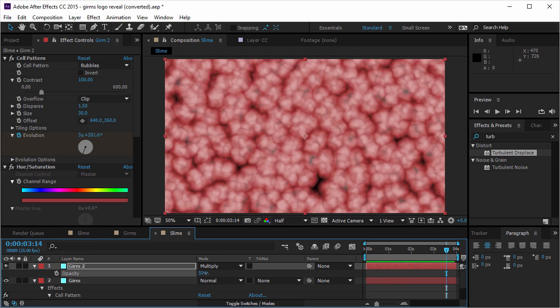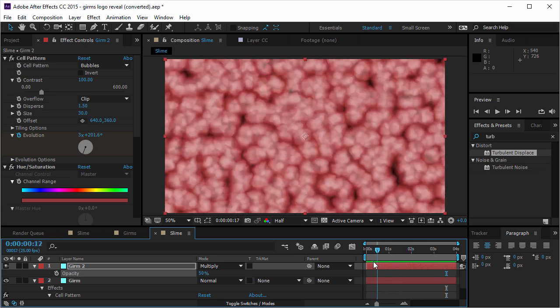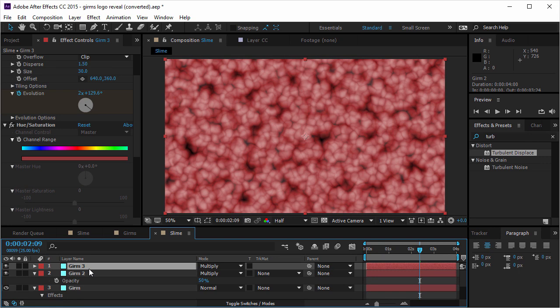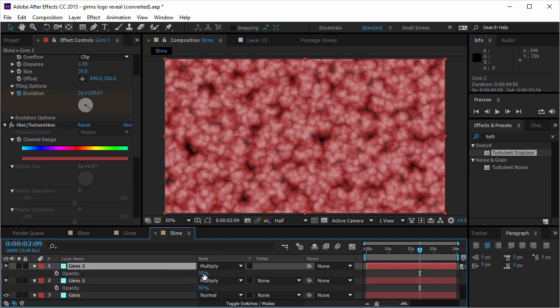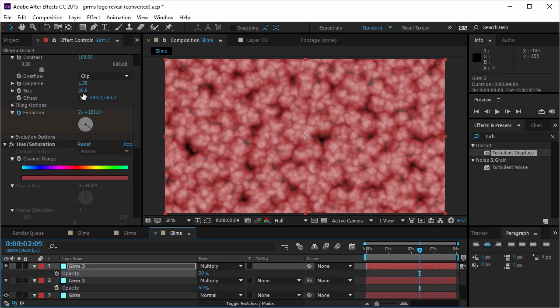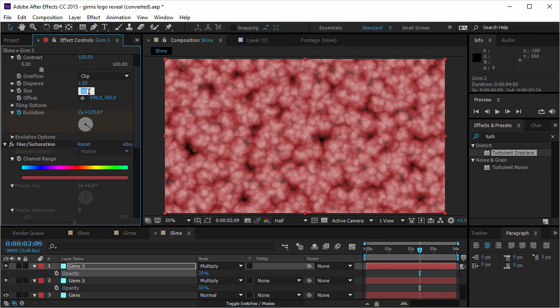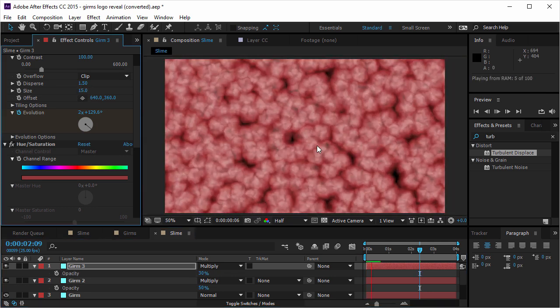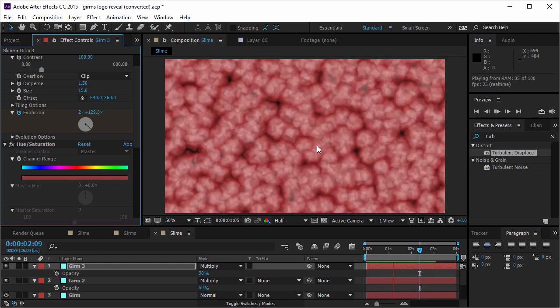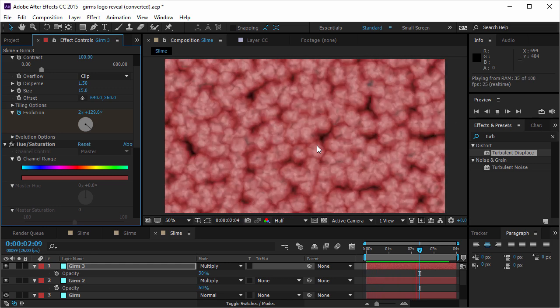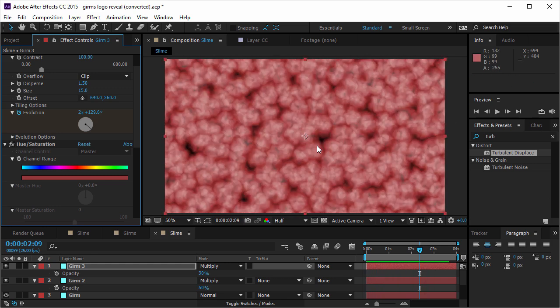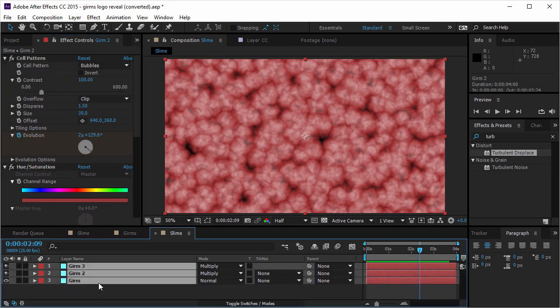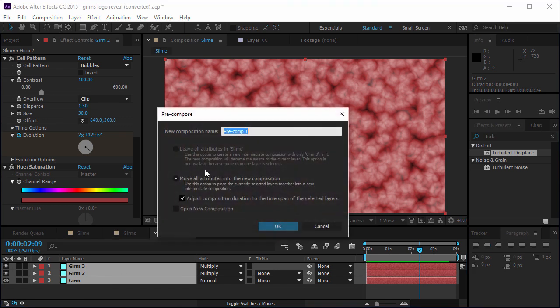And now I have another layer of detail. And I want to duplicate it once more. And I'm gonna take the opacity even further down. And I'm gonna change the size to 15. So now I have three layers of details. And this looks pretty good. I'm gonna take all of these three layers. And I'm gonna pre-comp them by pressing Ctrl-Shift-C. And I'm gonna call this slime animation. Perfect.